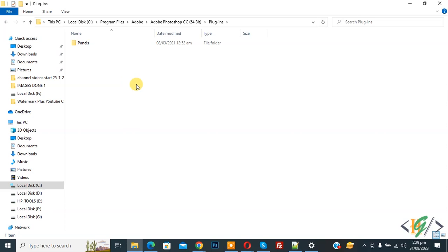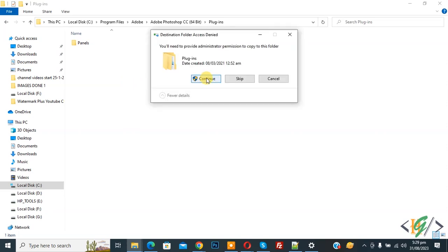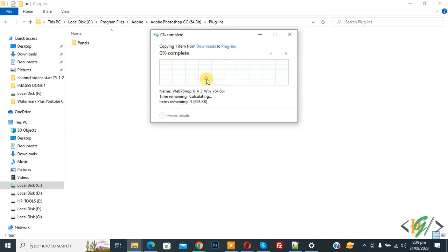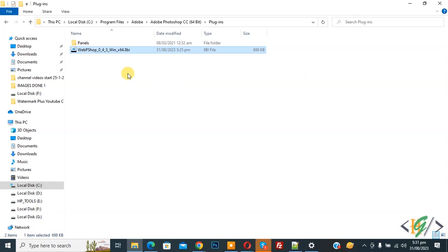Paste and then click on continue. File paste done.